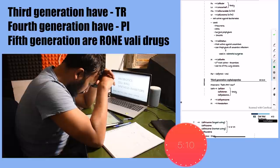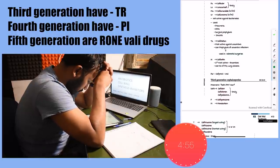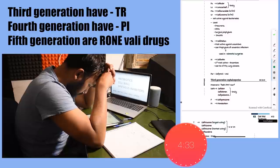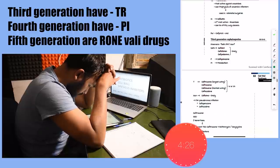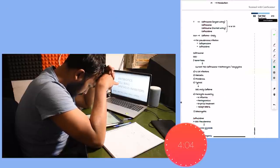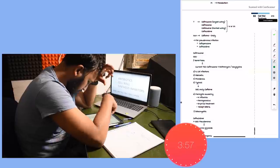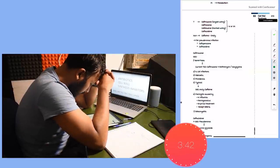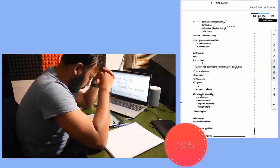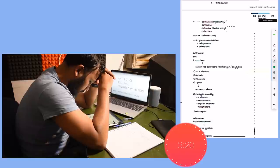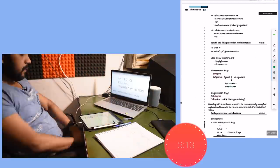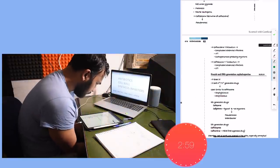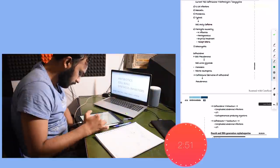The only exception to this was cefaclor and cefamandole which were second generation cephalosporins. And I also found that these ceftaroline and ceftobiprole are given in MRSA infection.